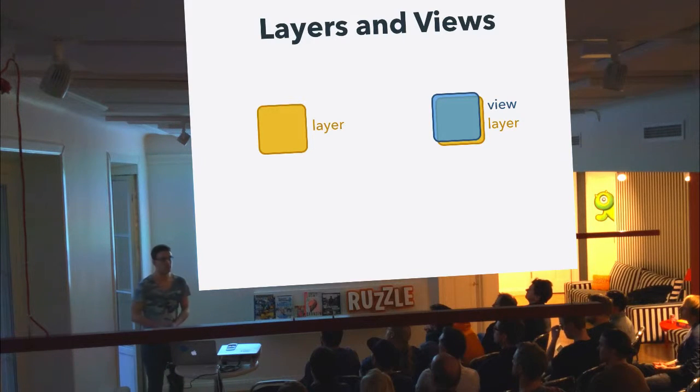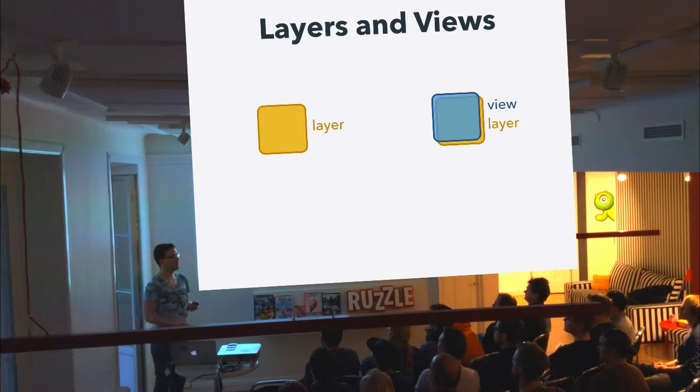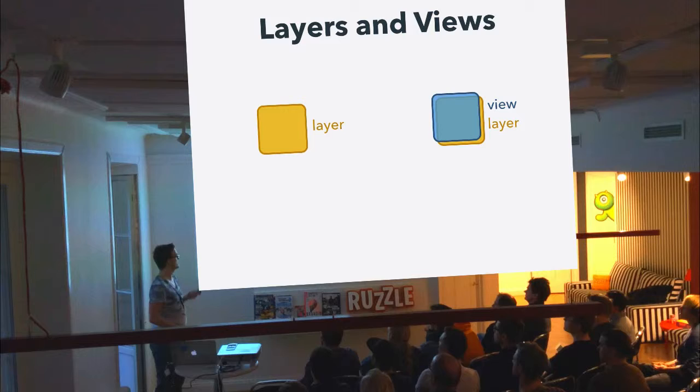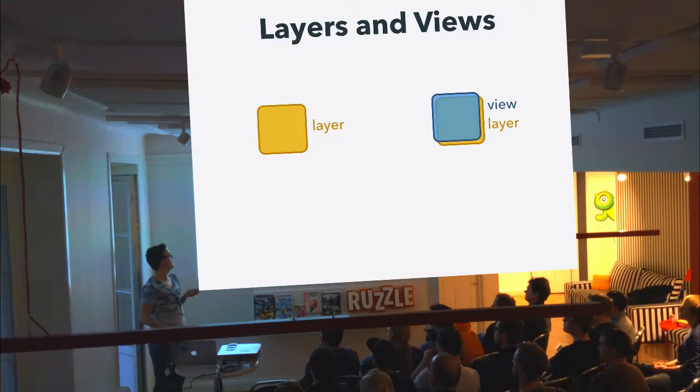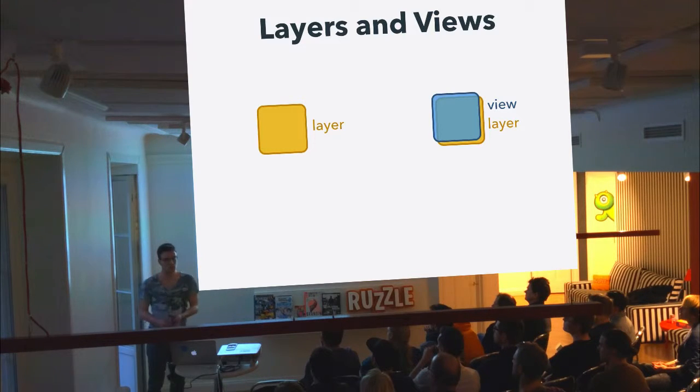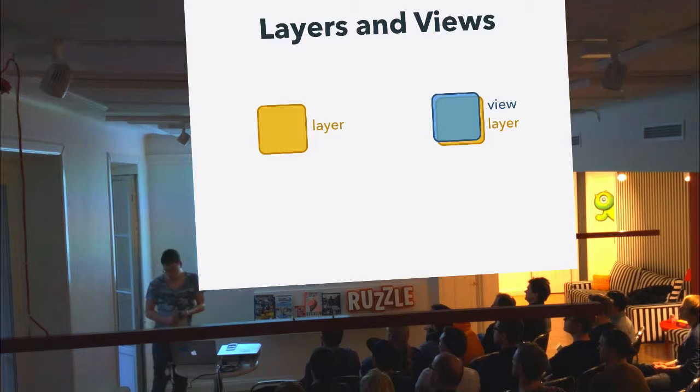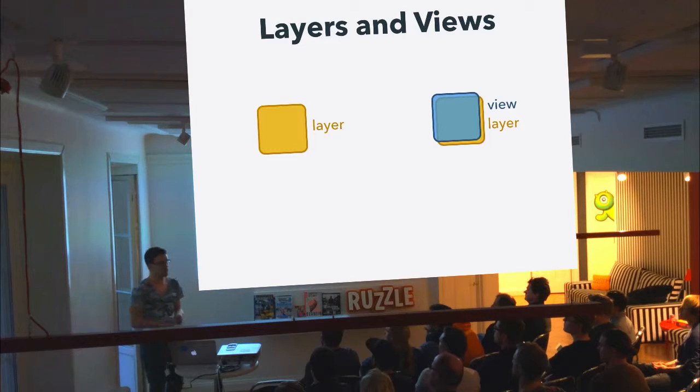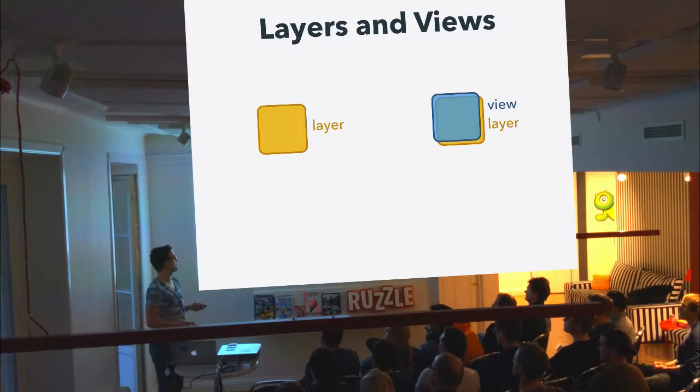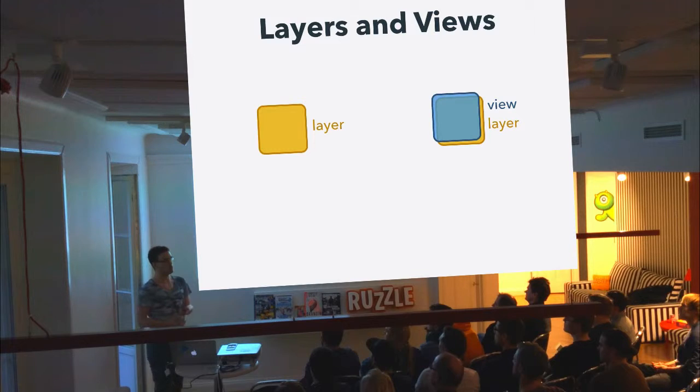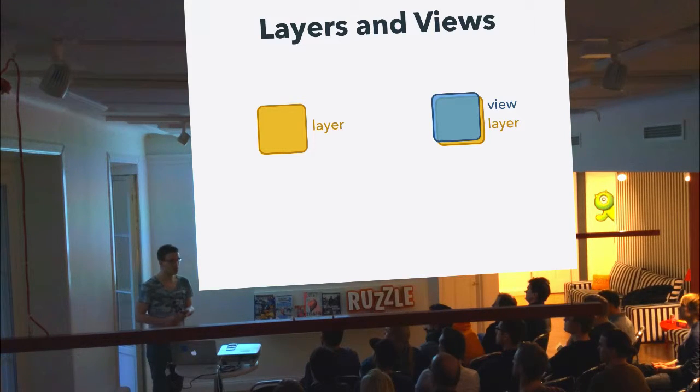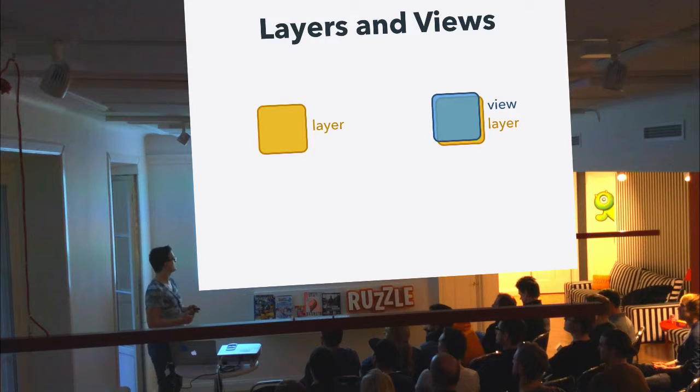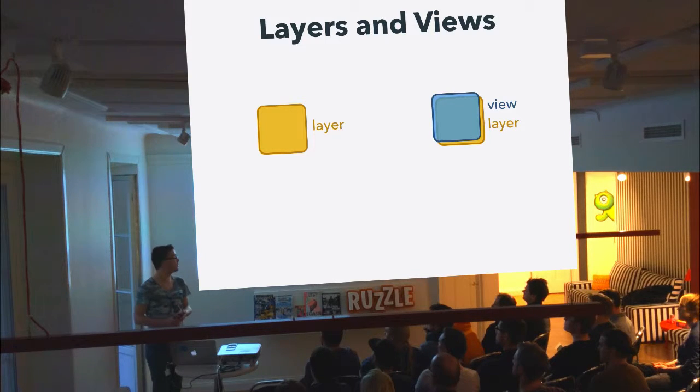Starting with a very small recap, on iOS we have both layers and views to present content on the screen. We can create a standalone layer, but we can also create a view that is going to be backed by a layer. The interesting thing is they work slightly different.